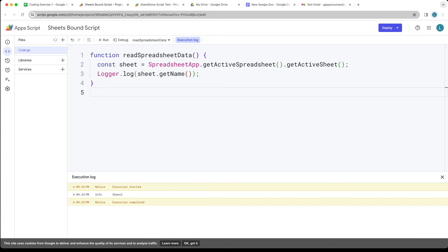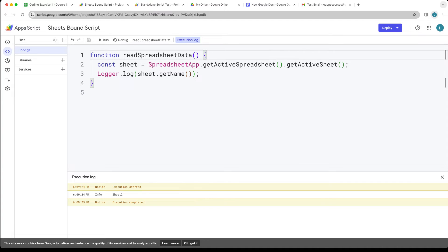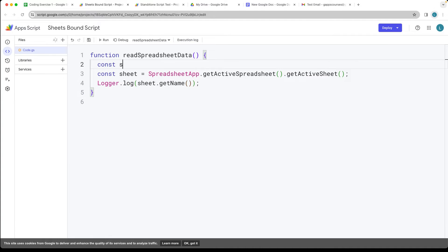You can also select the sheet by name if you want in order to get whatever the active spreadsheet is. Let's show you how to do that as well.